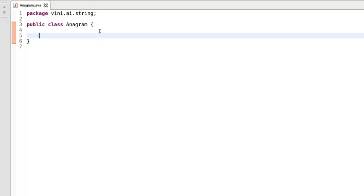Hi guys, my name is Vinit. In this tutorial we will be writing a program for string anagram. We will have two strings and we need to check whether these two strings are anagram or not. Let's get started with the program.